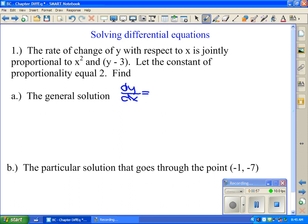That basically means as they both increase, my slope increases as well. The constant of proportionality is k, so k times x squared times (y minus 3). Now in this specific example, the constant of proportionality is equal to 2, so we're going to put in 2 for k. So there's my differential equation.